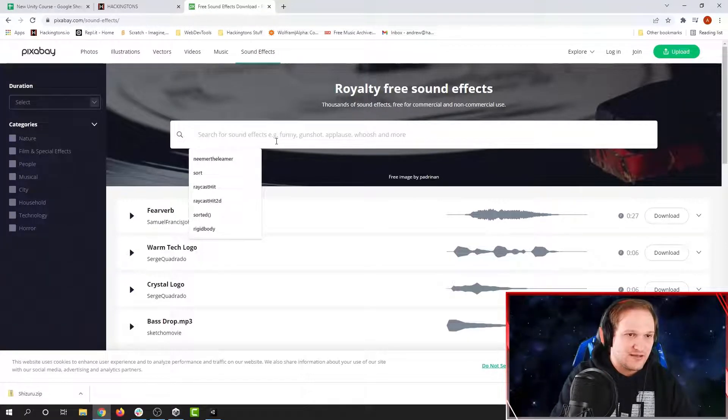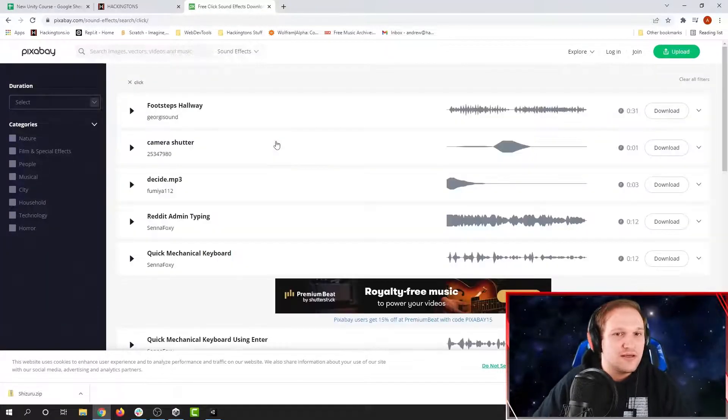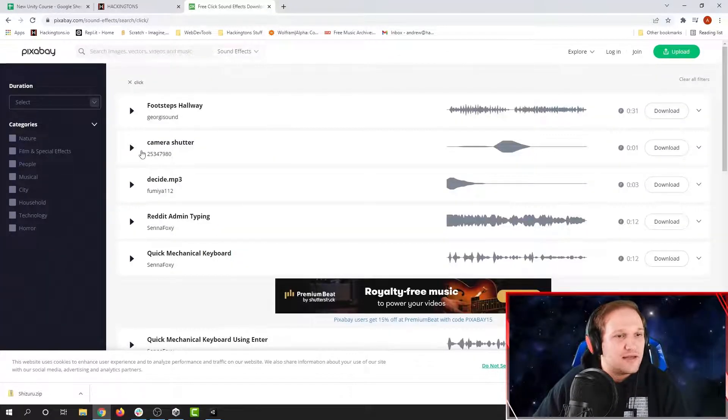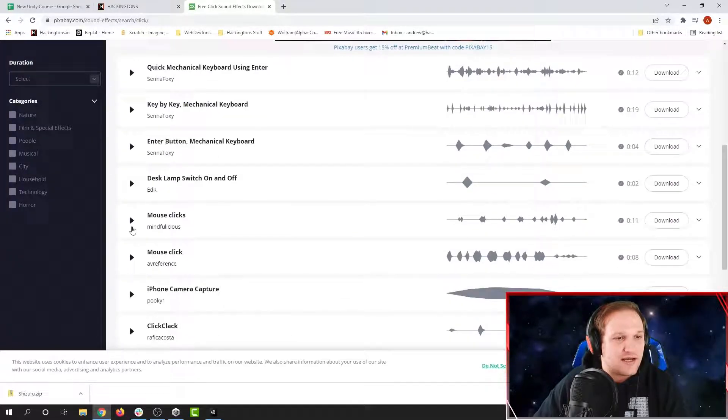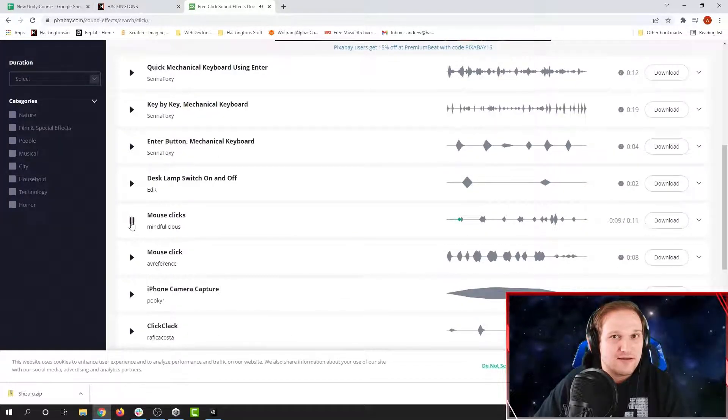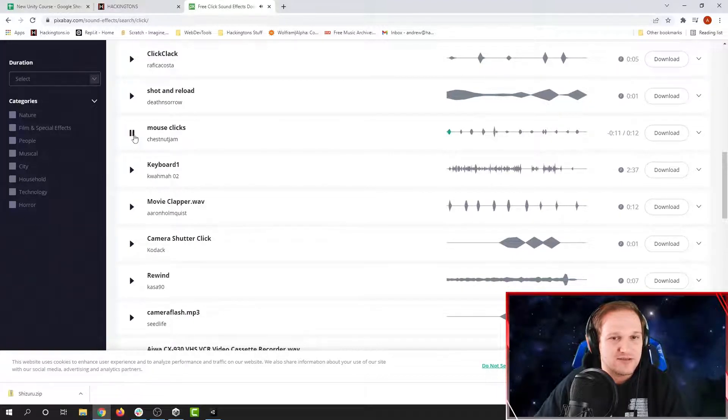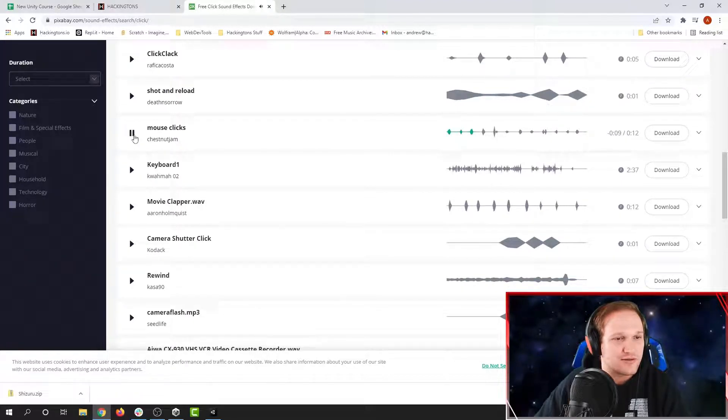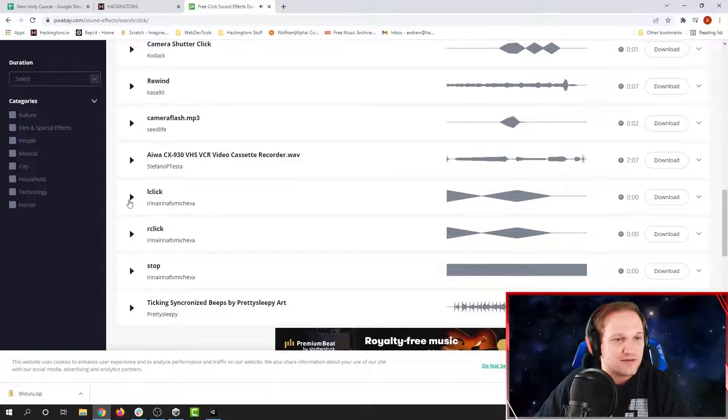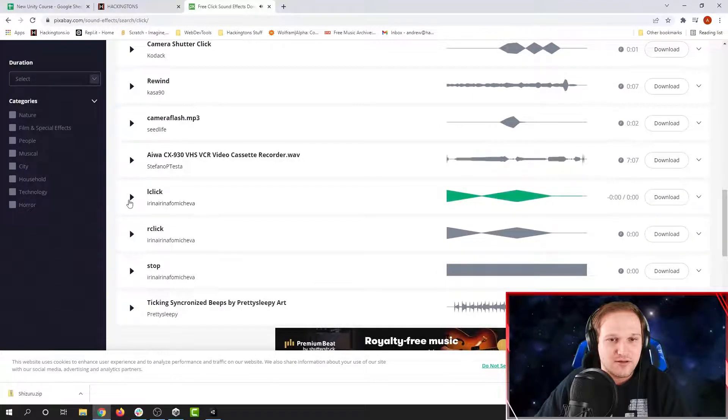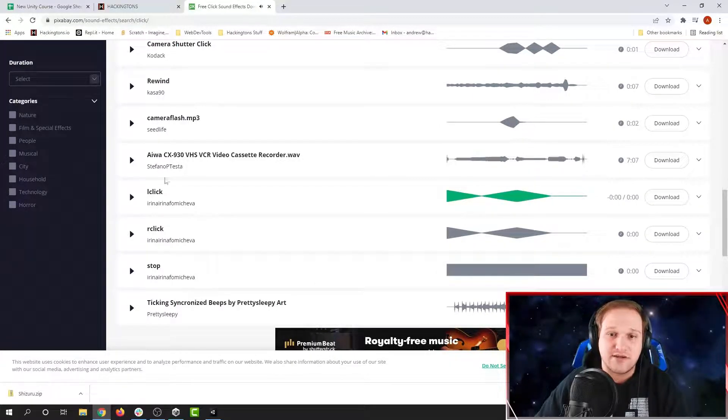So I'm going to search for a click sound. And we've got a lot of sounds here. We've got mouse clicks. We've also got more mouse clicks. I only want one click though. Let's see if I can find. Here we go. This is perfect. Okay, this is exactly the sound I want.